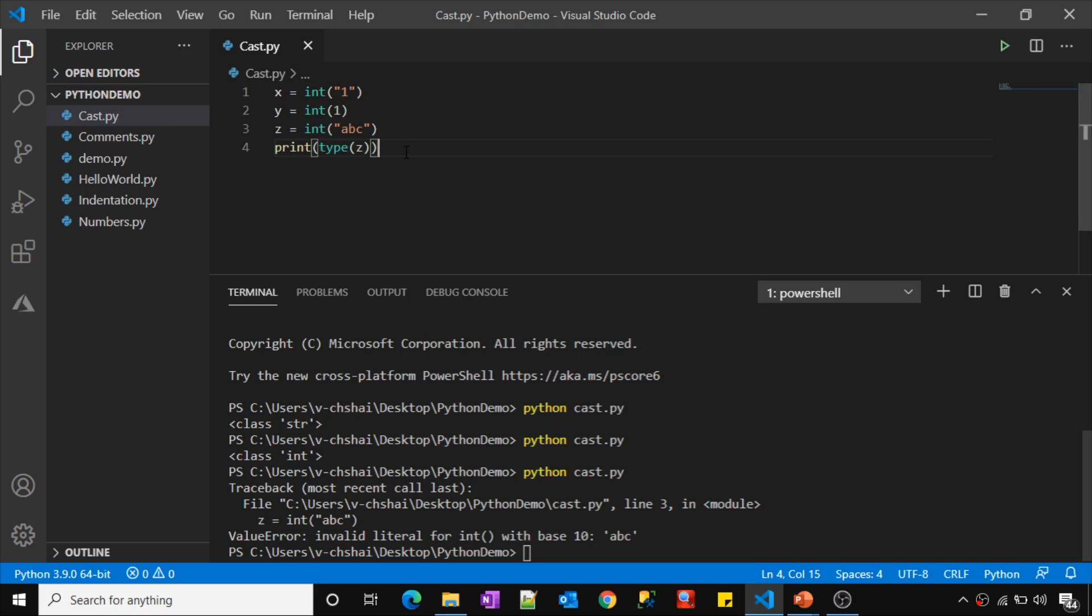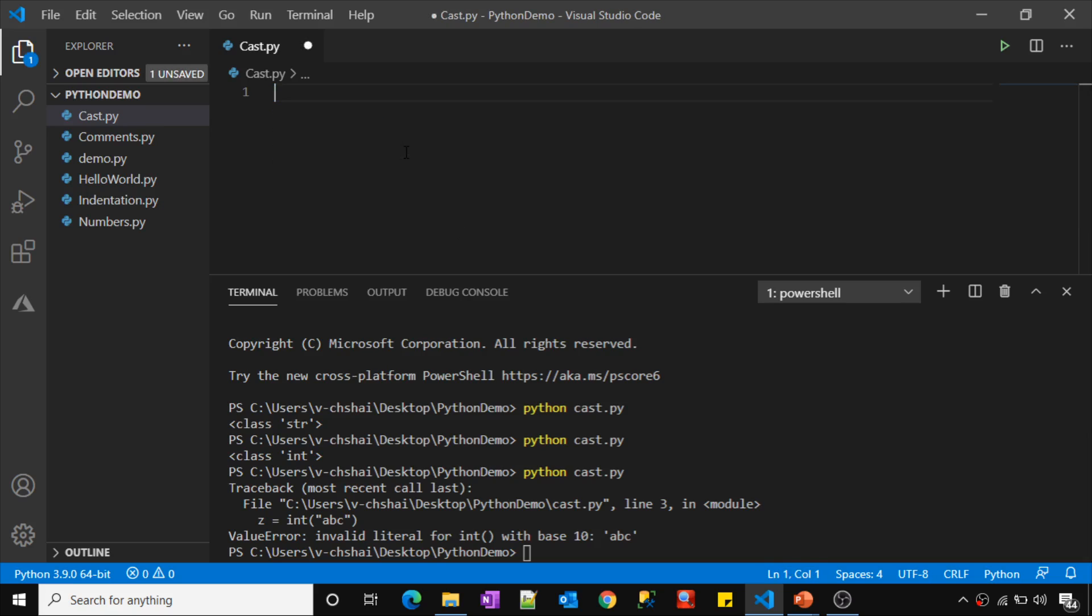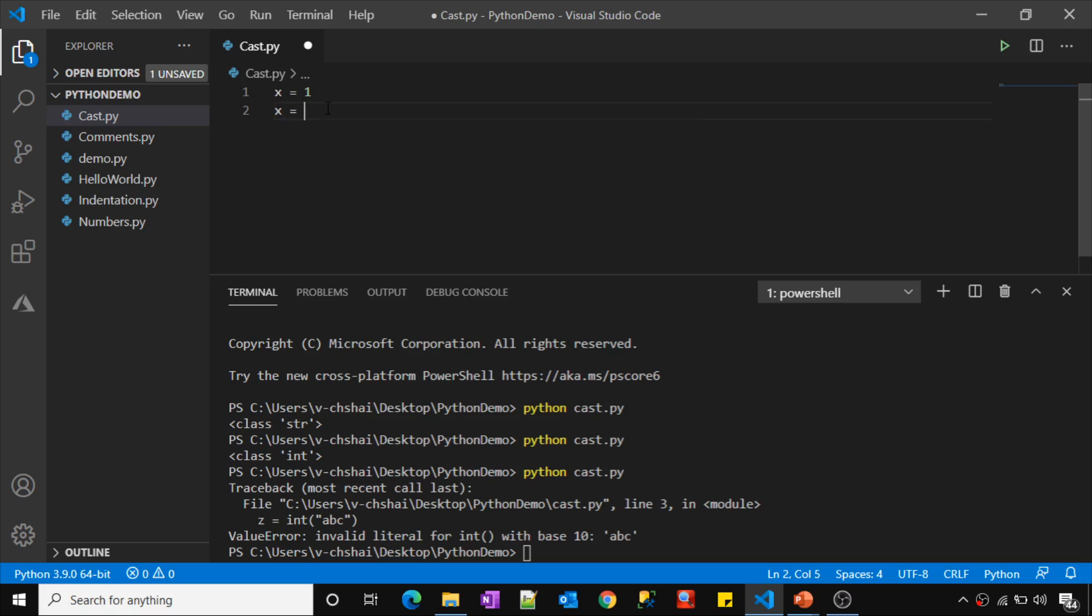So like this we can convert the data types or we can do the typecasting in Python. For example, let me clear all this. Let me declare an integer here. Now I want to convert this to float or whatever the value of x I want to convert into float and that converted value I want to store inside this y variable or maybe inside the x variable itself. Then how to do that?